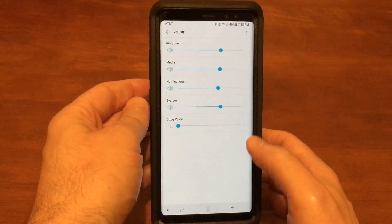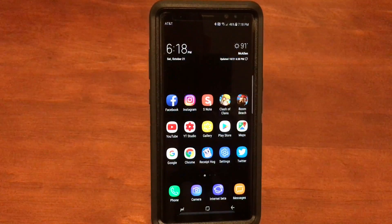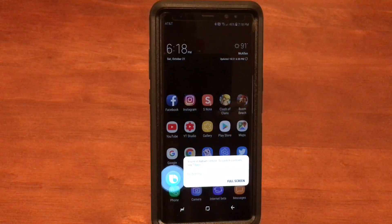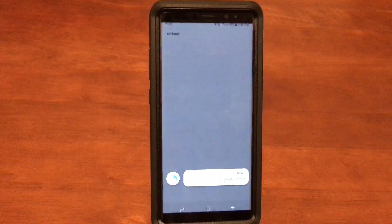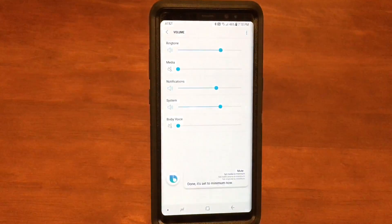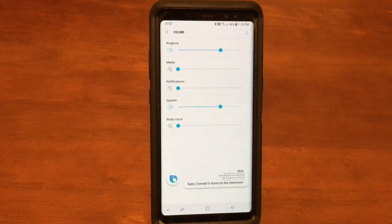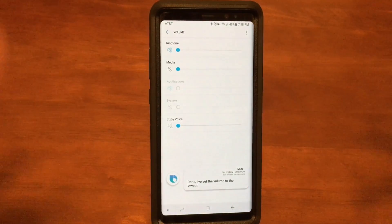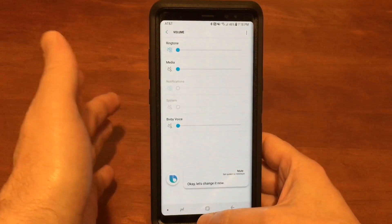Okay, let's go home. Hi Bixby, mute. A little bit of lag, but it does shut it down — pretty cool feature.